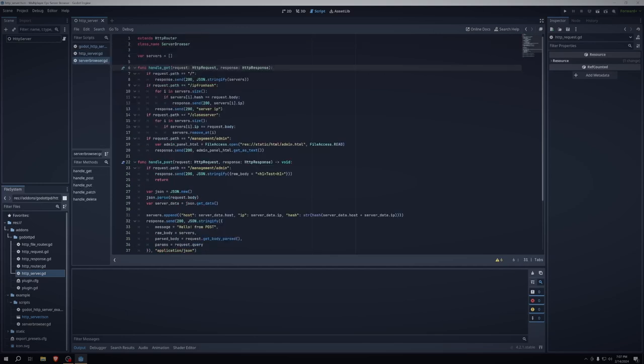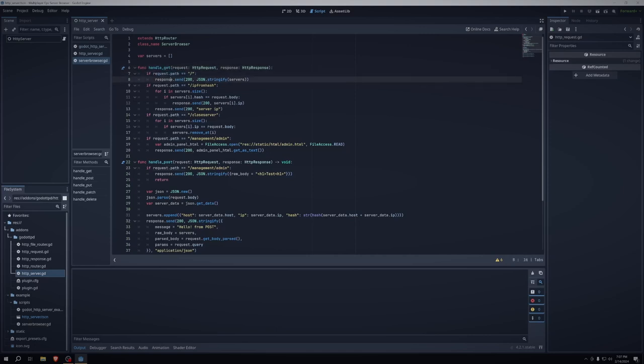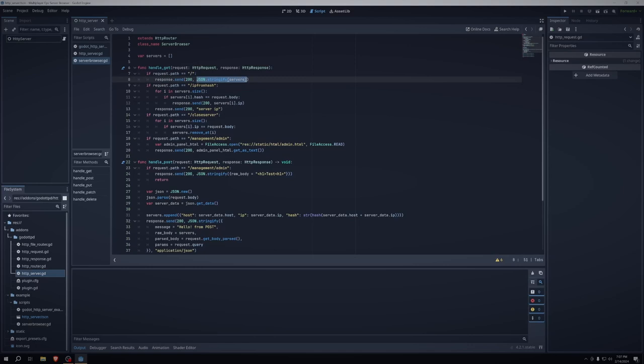So first thing we want to do is if request.path is equal to the slash, then we just want to respond to the request. So we do that by saying response.send status code 200, and then we just want to stringify the servers. So this will offload the server's dictionary to the client, and then the client can do whatever they wish with it that was covered in last video. We may want to do more than that.